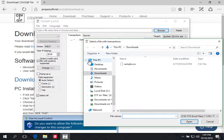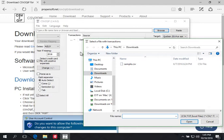When you open CSV to QIF for the first time, you will be asked to get a trial license. Conversion within the trial license is limited to 10 transactions per file. To convert without limits, please purchase a full license, but you can try before purchasing on a limited number of transactions — up to 10 transactions.